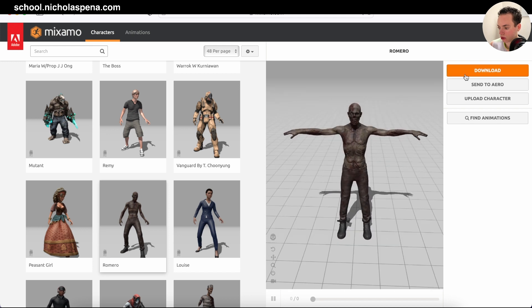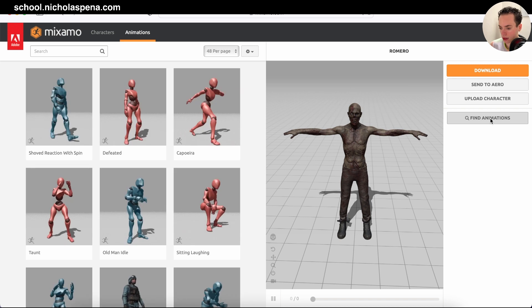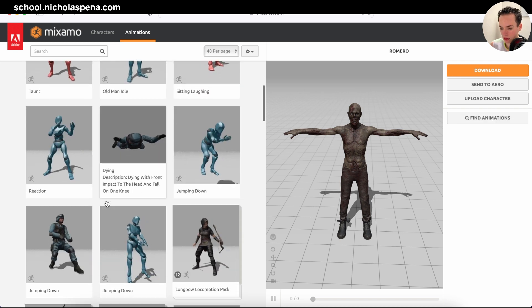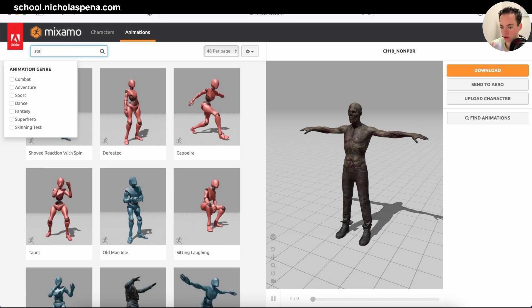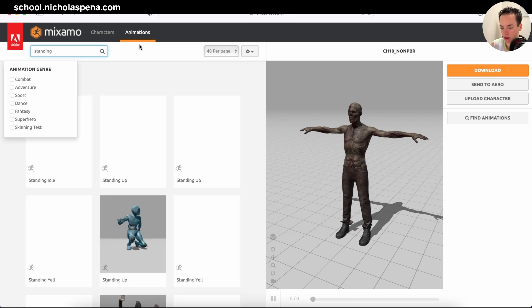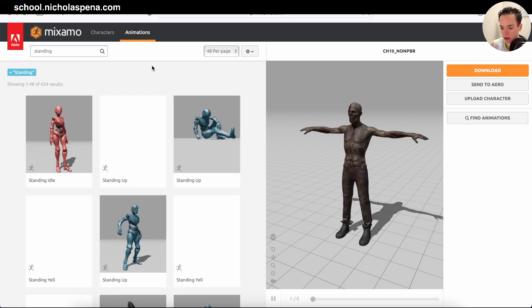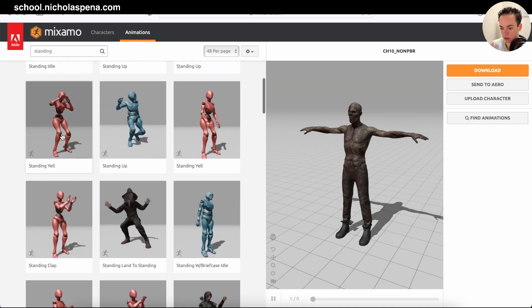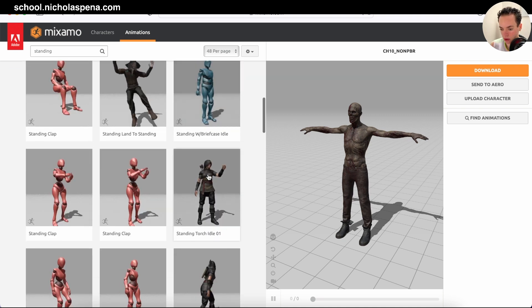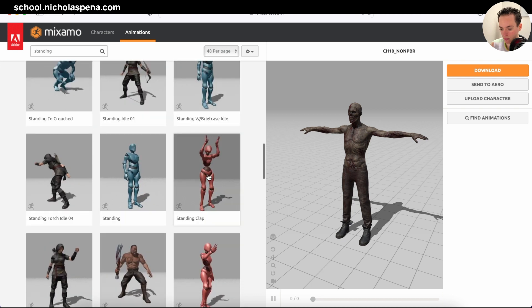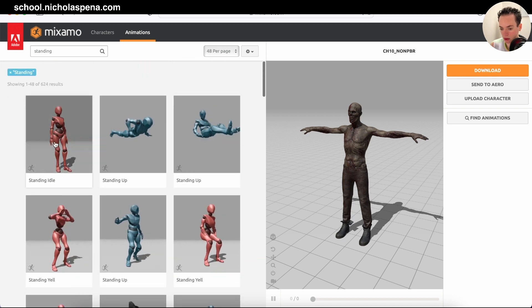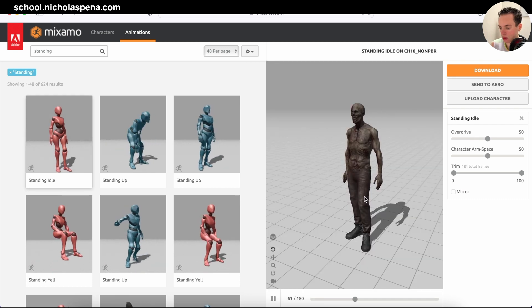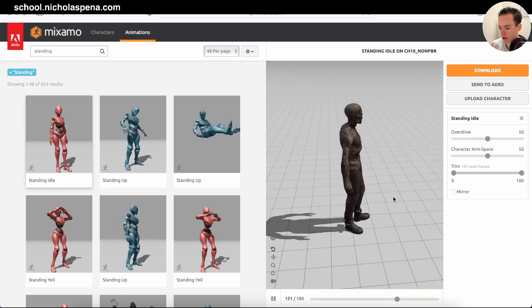To change the pose, go to Find Animations. Now you have all the animations for this character. I'm going to write 'standing' and you have all the standing poses. I'm going to get the basic one. Click on this and now your character is standing like this.